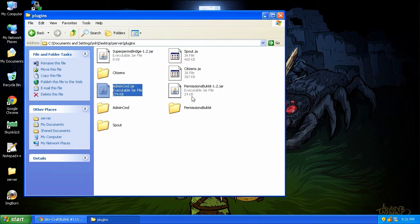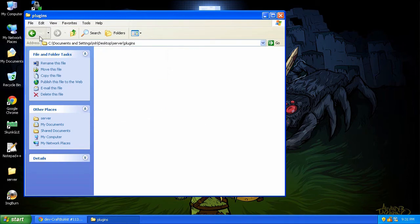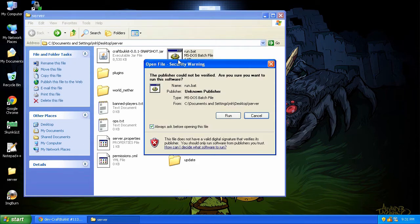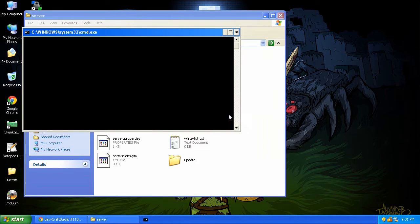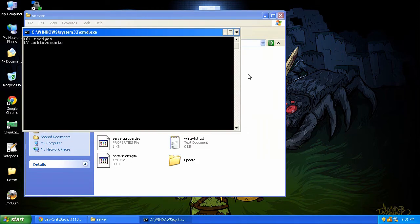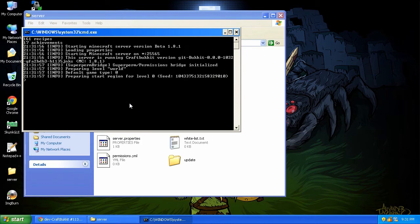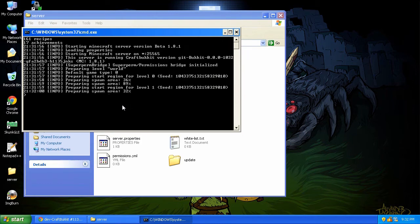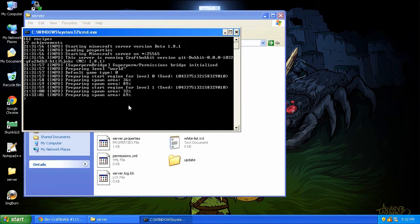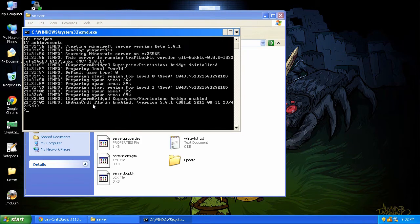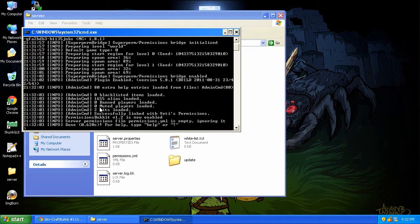Superpermbridge, admin command, and permission buckets, I think, are all fine. I've been running those. So let's rerun the server. See if we get a nice clean boot up. Looking good so far. Superperm is admin command. Everything's clean.